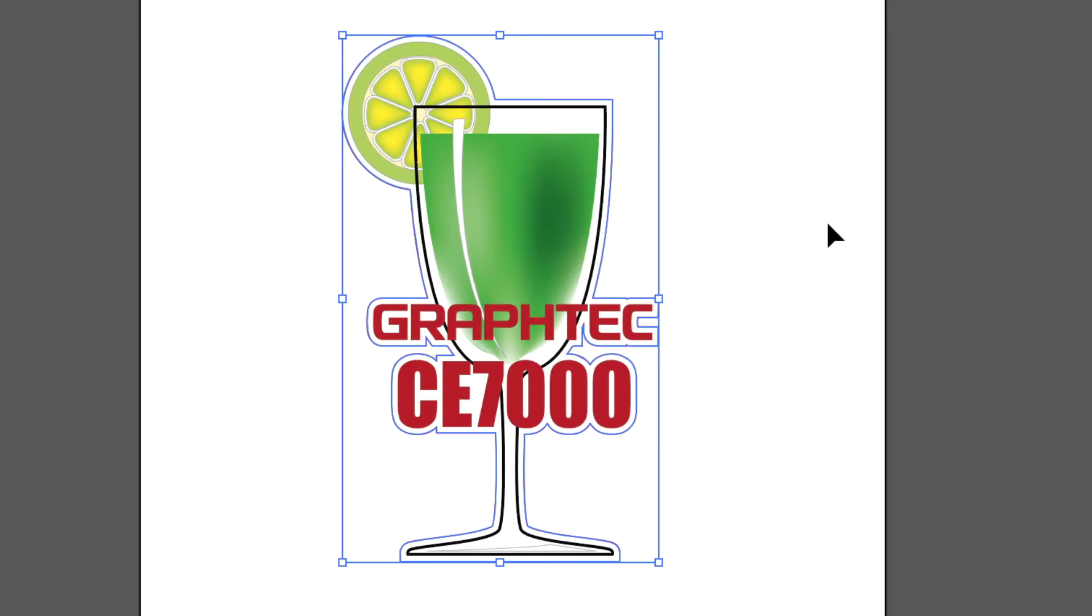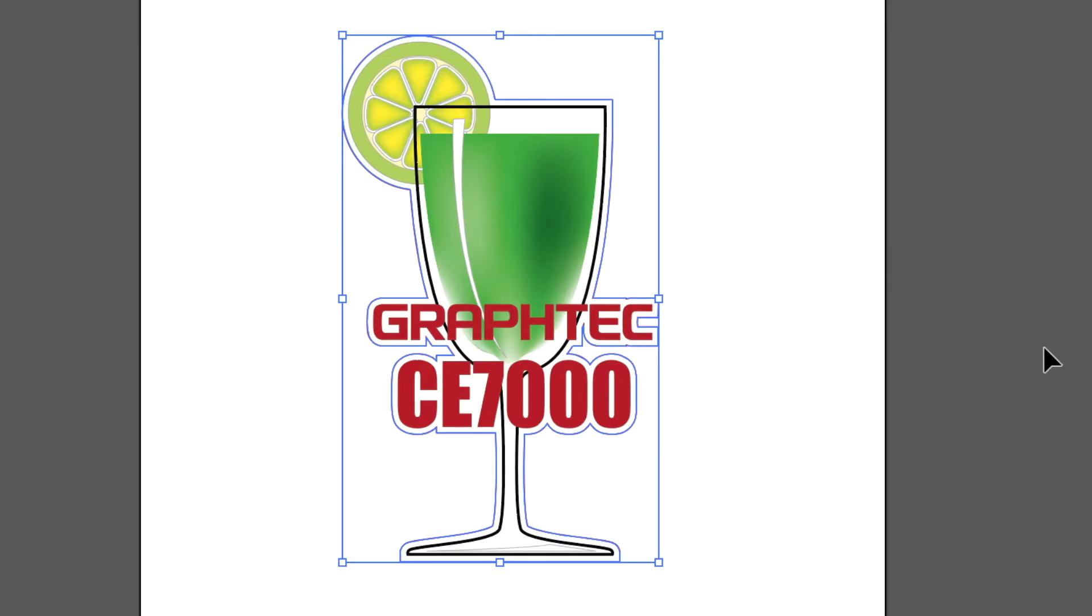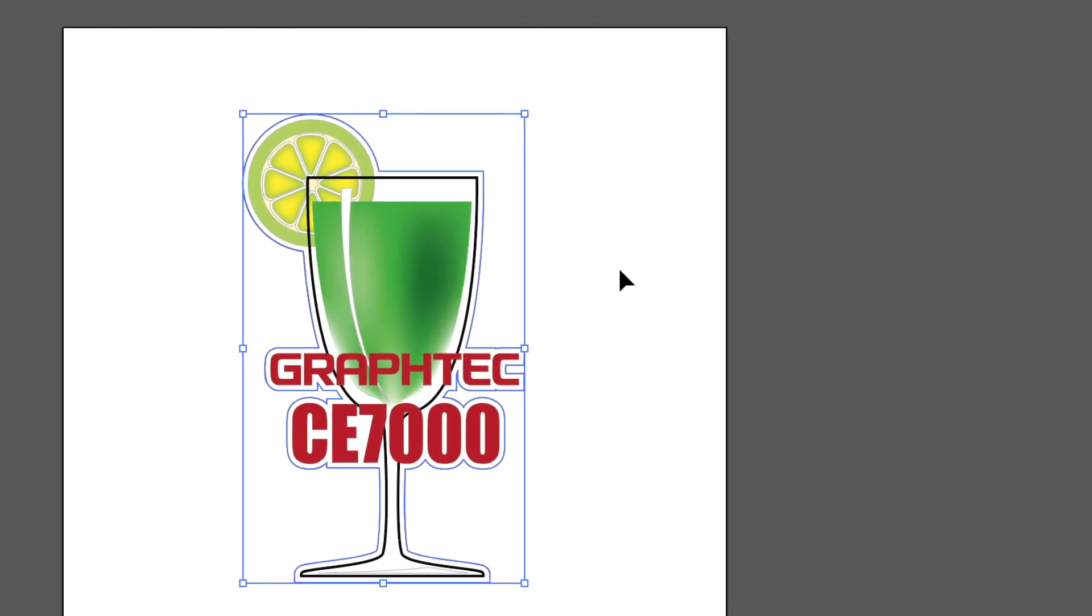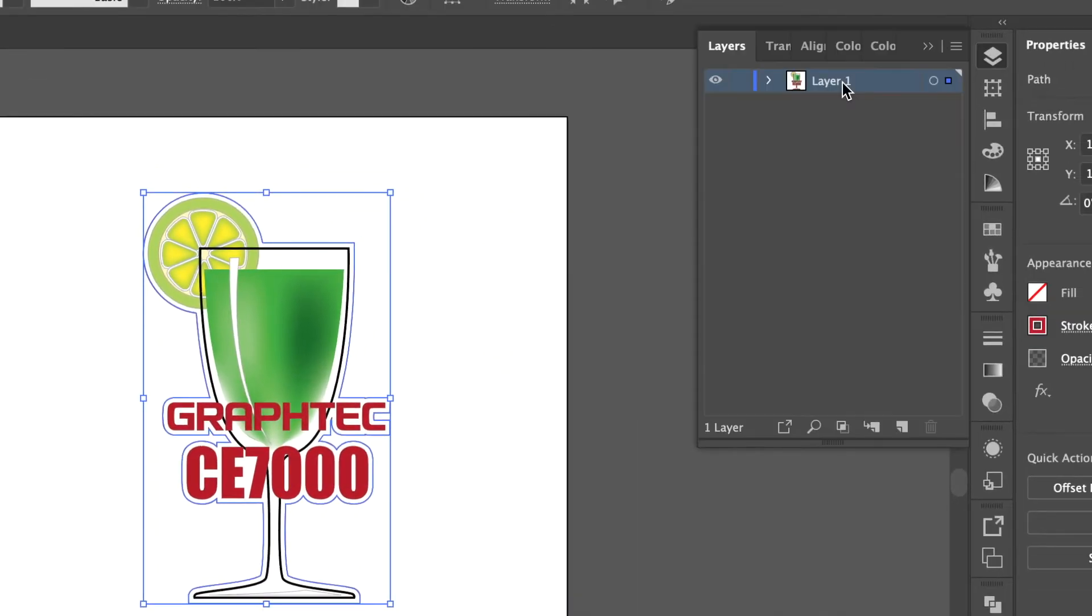Our next task is to create separate layers. One layer for all of the objects to be printed and one for the cut line.